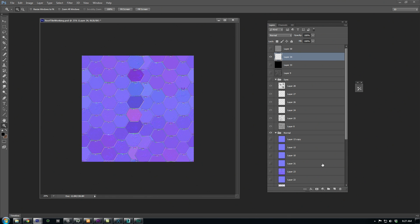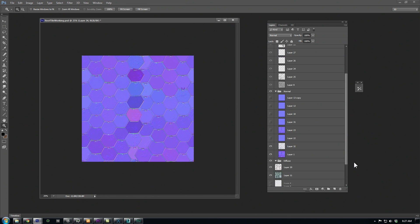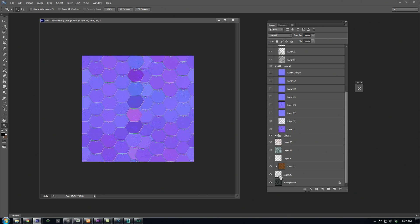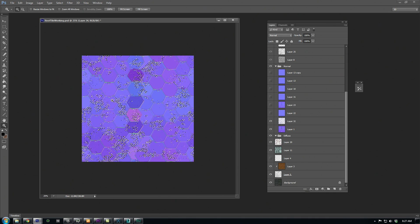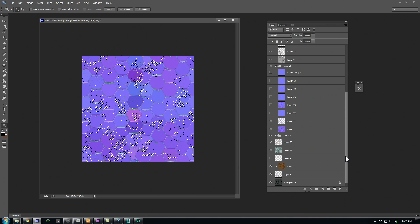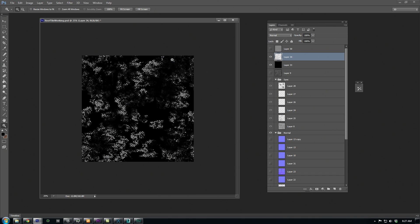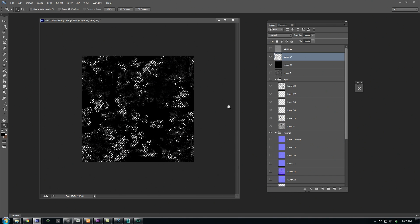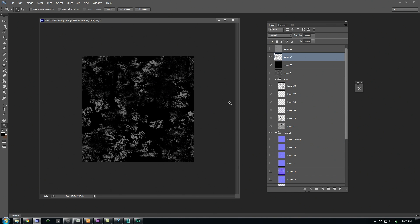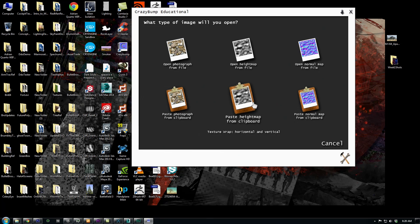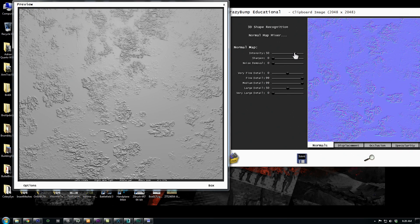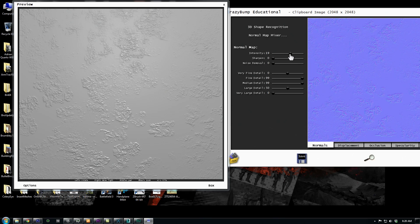We can use our rust mask to create a simple two-tone height map. Just make the rust area a lighter value and the background a flat black. Now you can copy the layer to clipboard, paste it into CrazyBump, and tweak the settings until the rust looks appropriate.